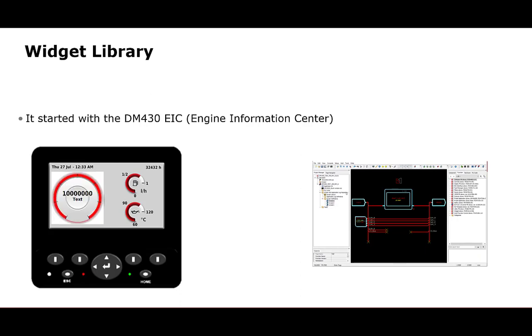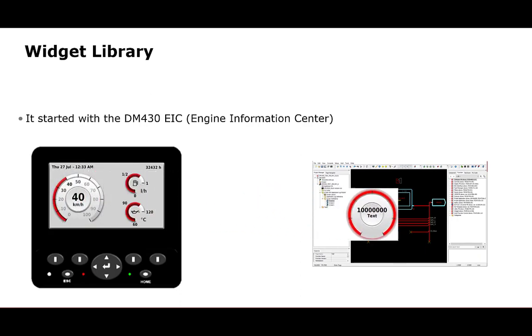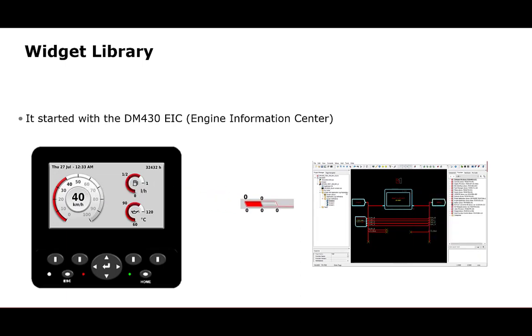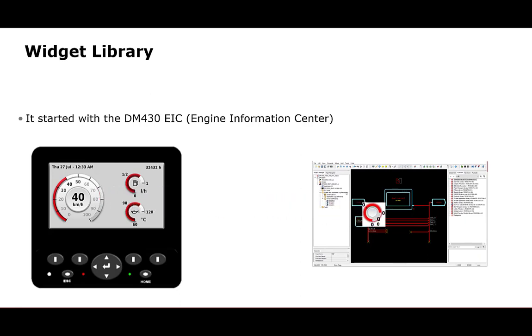In guide version 11.1.6, Danfoss took the complex multi-layer gauges from the EIC and created a library of pre-built widgets for developers to use with any of our displays that are developed in the Screen Editor, formerly known as the Vector-based Screen Editor.